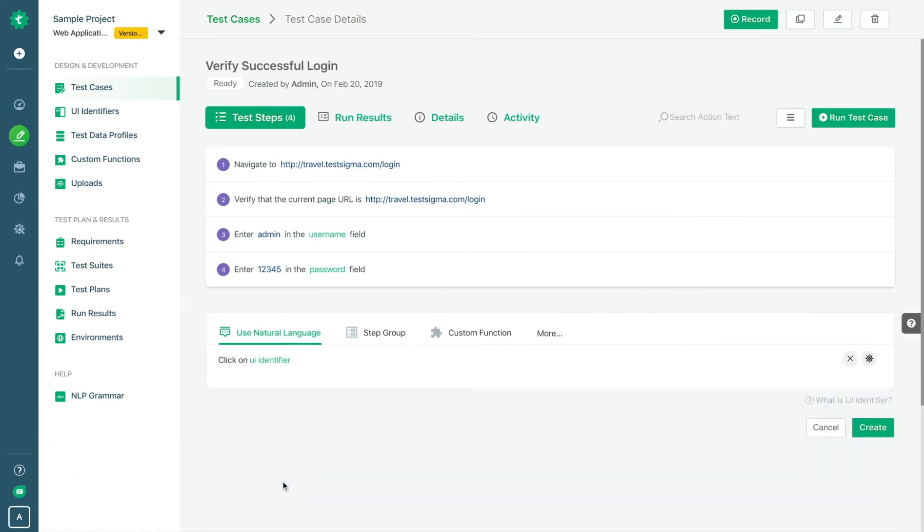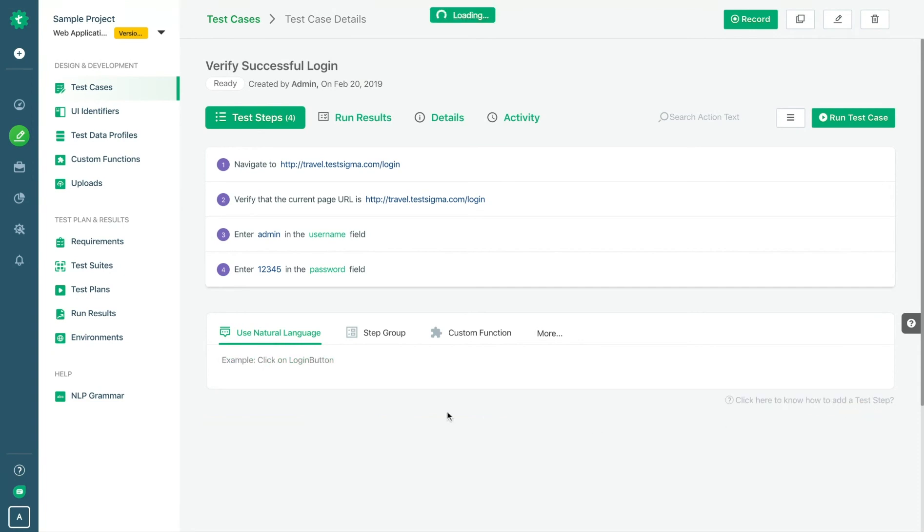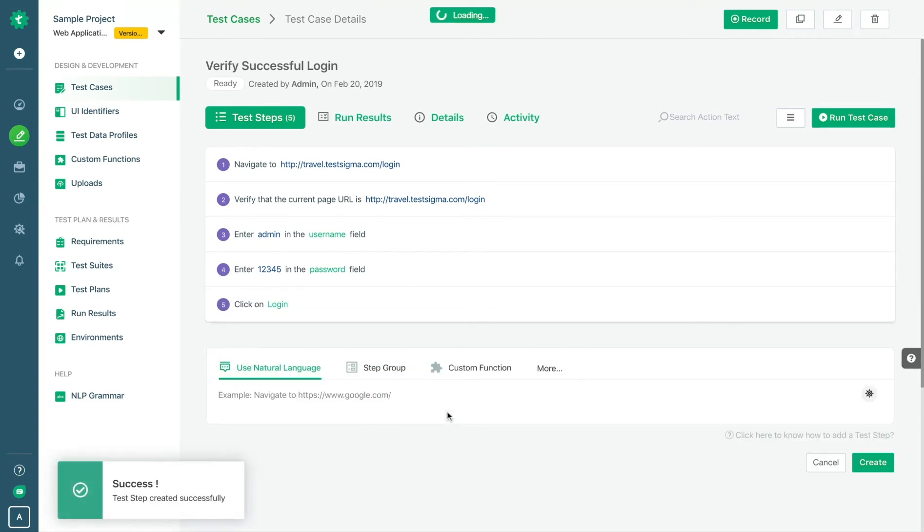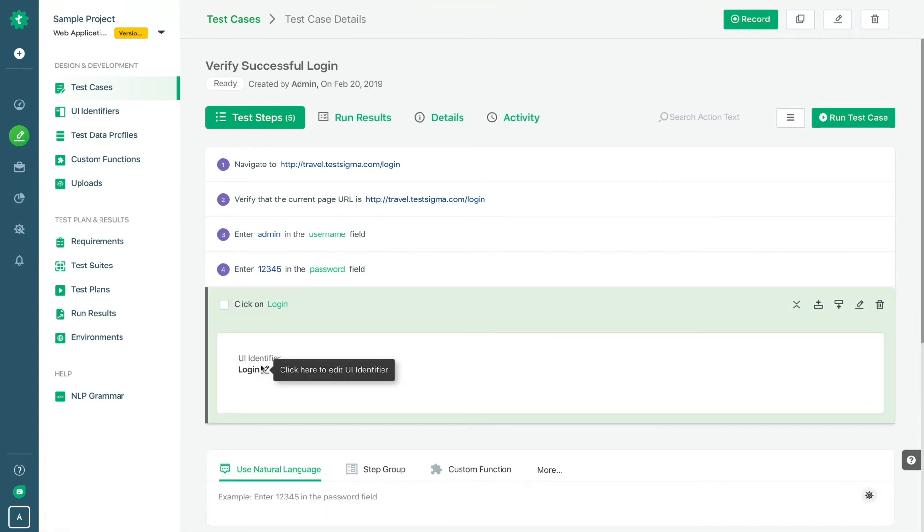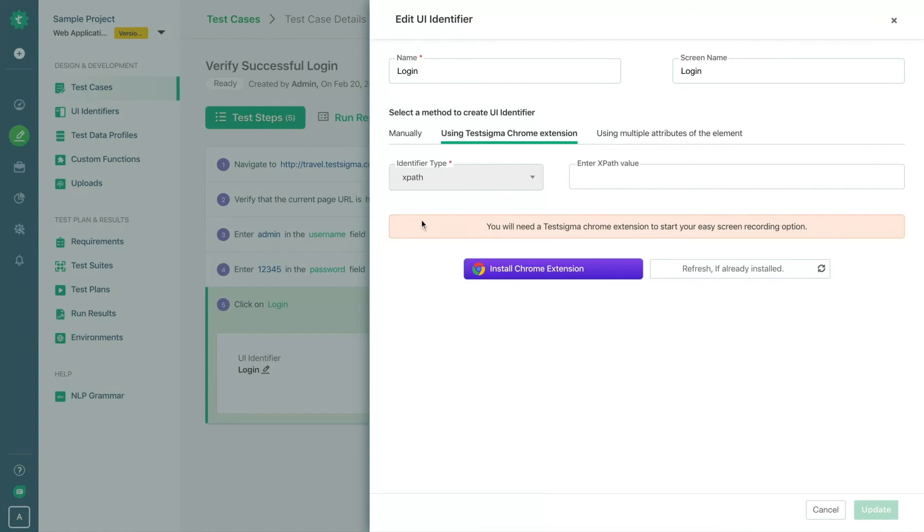If your application is under development, you can still write automated tests using simple English and bind the elements once the application is ready.